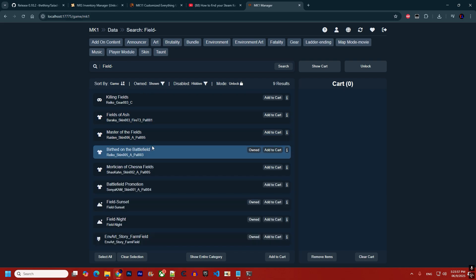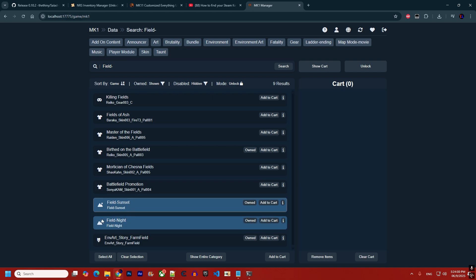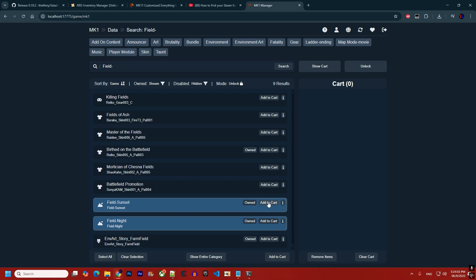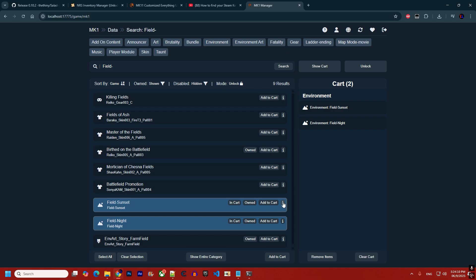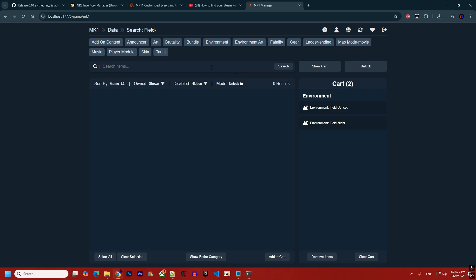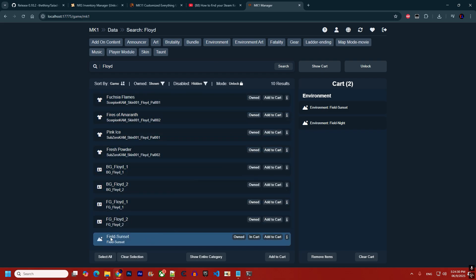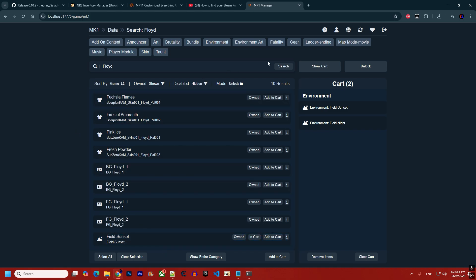For example, searching for 'field night' shows the 'Field Sunset' and 'Field Night' backgrounds — I already own both. You can add them to cart regardless. The details button is not fully implemented for MK1 yet but works for MK11. You can search by skin name, item name, ID, or update name — for example, items released during the Floyd update can be found even if they're not explicitly named Floyd.